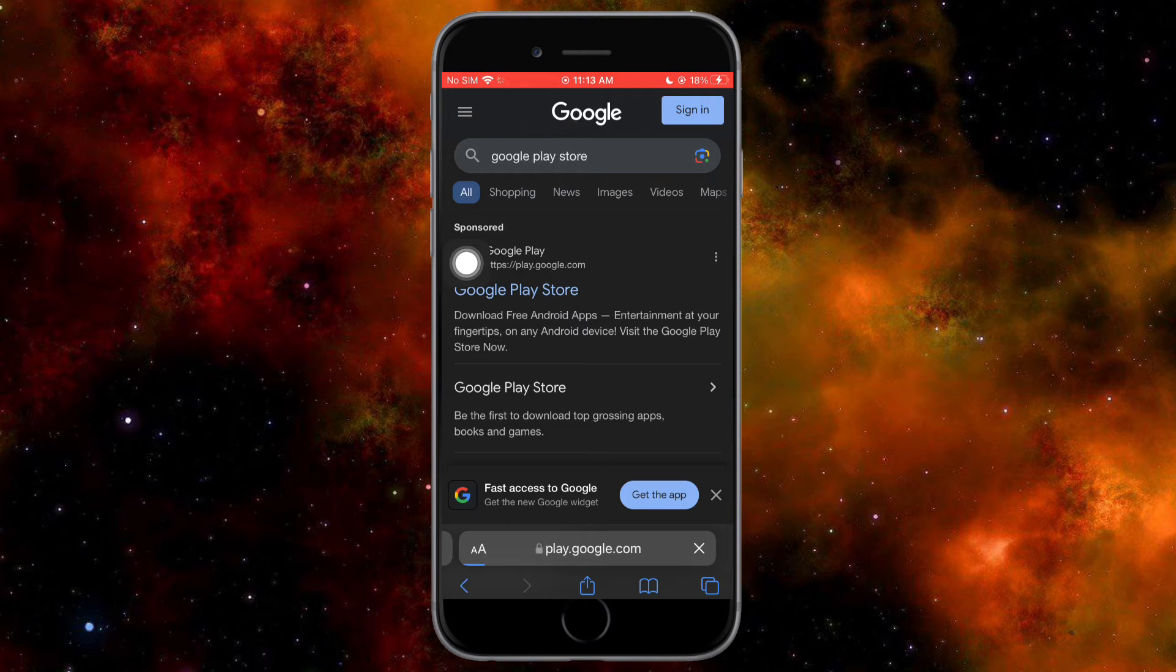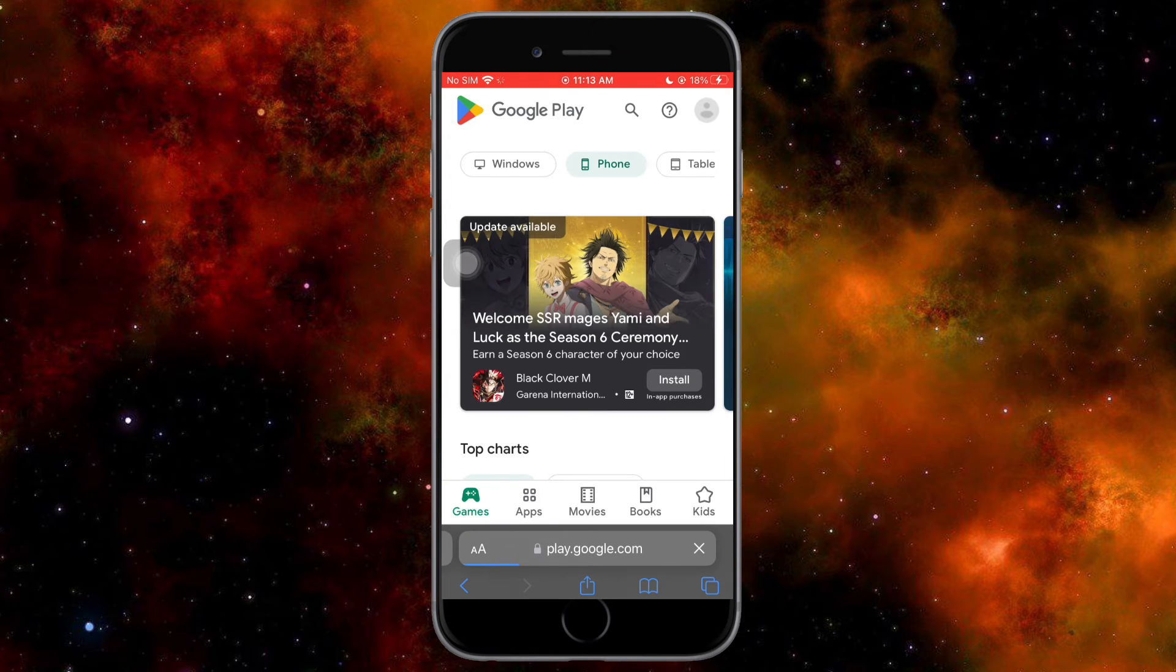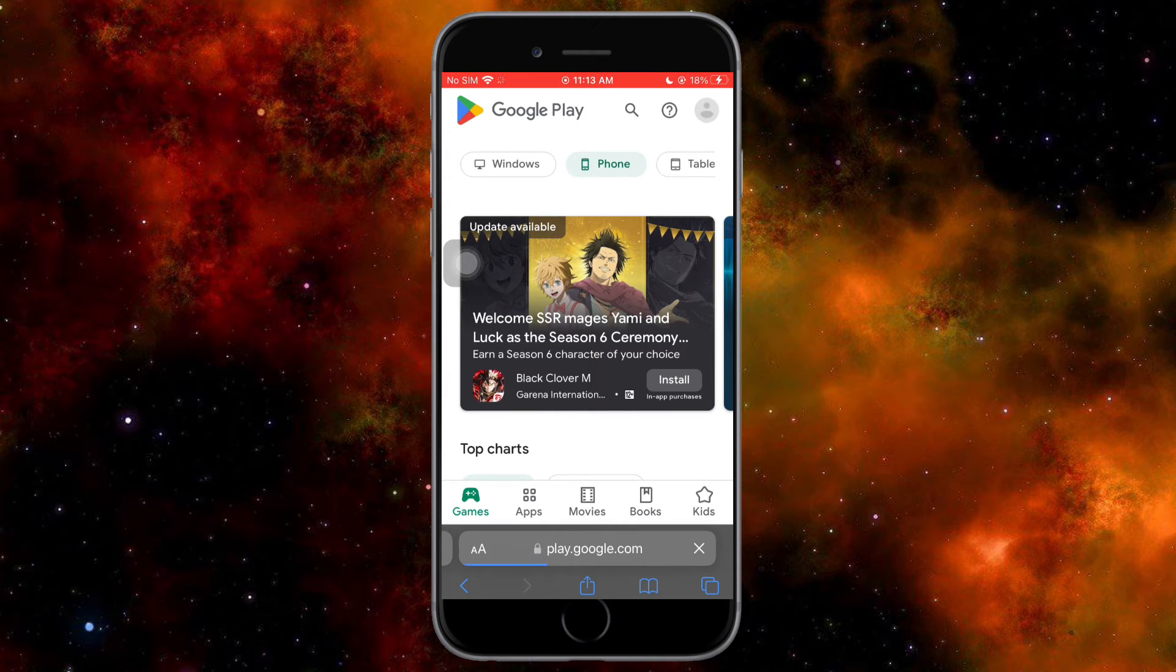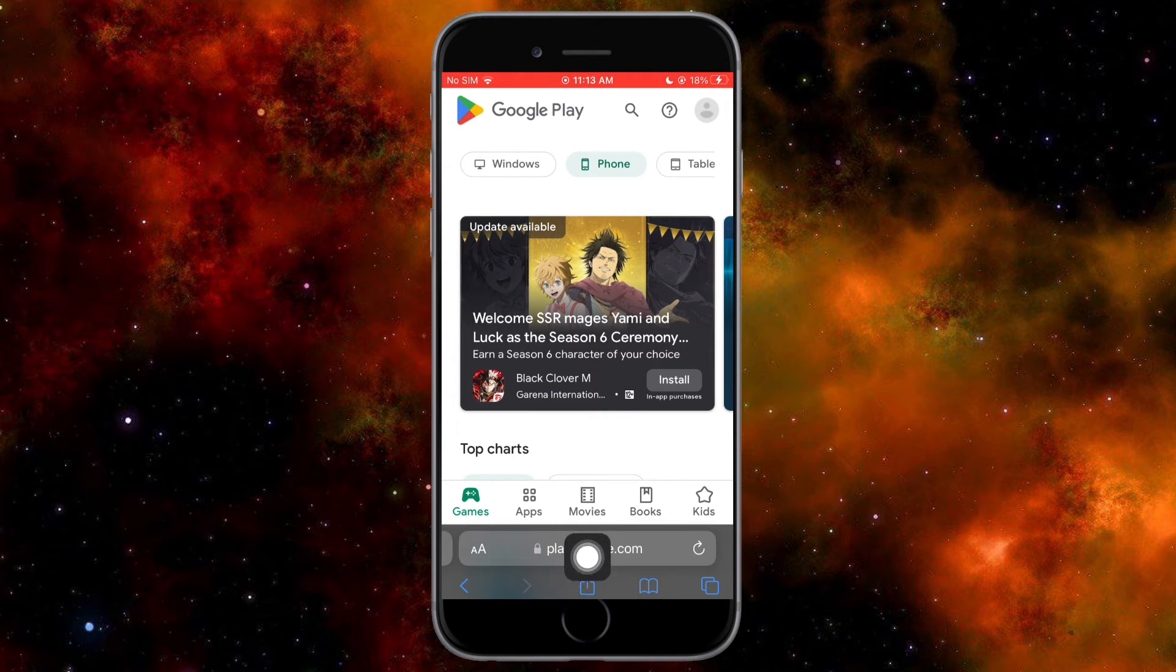Once you've clicked on that, you should be able to see the Google Play Store. Next, click on the share icon, which is the middle icon on the bottom.